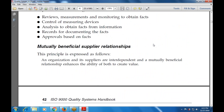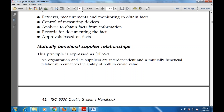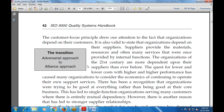The next principle is mutually beneficial supplier relationships. Just as the customer focus principle draws attention to the fact that an organization depends on its customers, it is also valid to state that an organization depends on its suppliers. Suppliers provide material resources and often very many services that were once provided by internal functions.